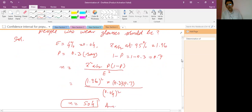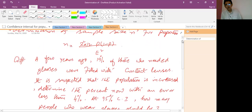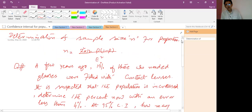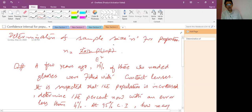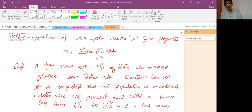In this lecture we have discussed the confidence interval for population proportion, and the determination of sample size n for population mean and population proportion. Thank you very much, I have completed my lecture. I hope you will learn from this lecture. Take care, God bless you.